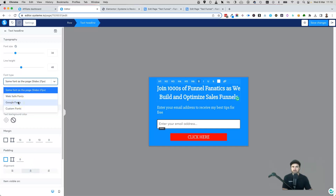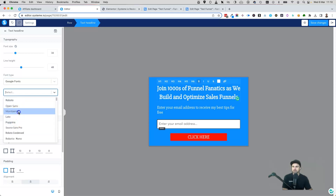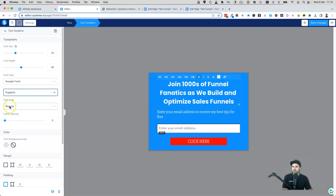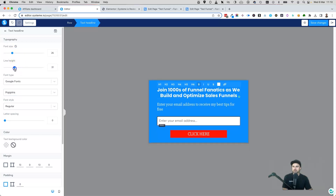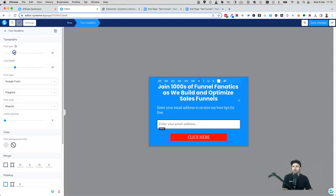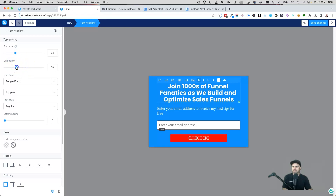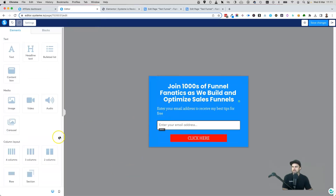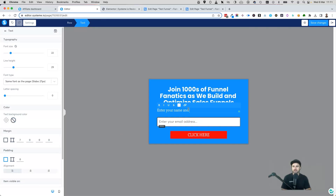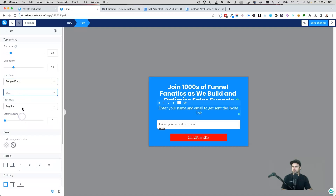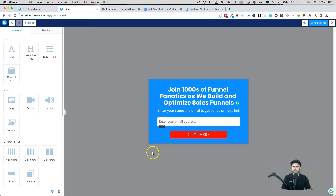I'll style the text — it's quite big so I'll drag the font size down to around 34, center it, and change the font. I'll click on Google Fonts and try Montserrat — a bit big — then Poppins, which looks pretty good. I'll reduce the font size a little more and reduce the line height so it doesn't look too cramped.